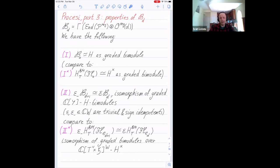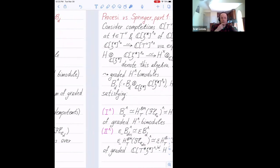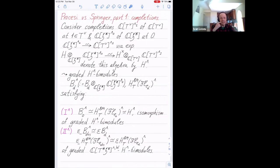You can ask whether they are the same in any reasonable way. Of course one obstruction is that they are bimodules over different algebras, but these algebras have something in common, which I'm going to explain. We pass to the interaction between the Procesi side and the Springer side.